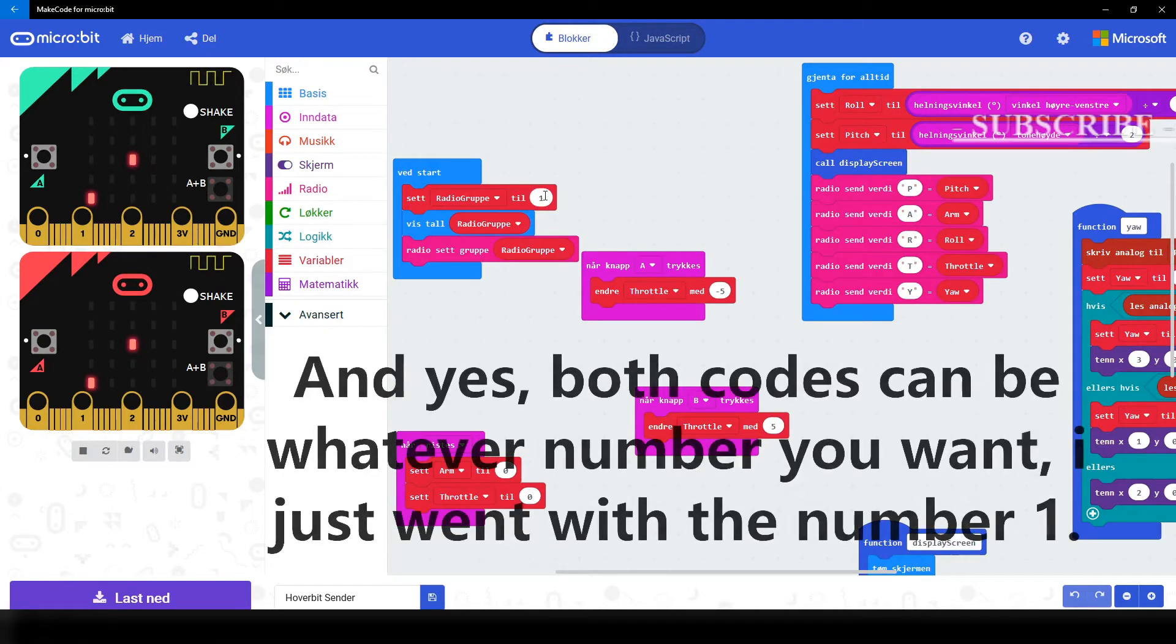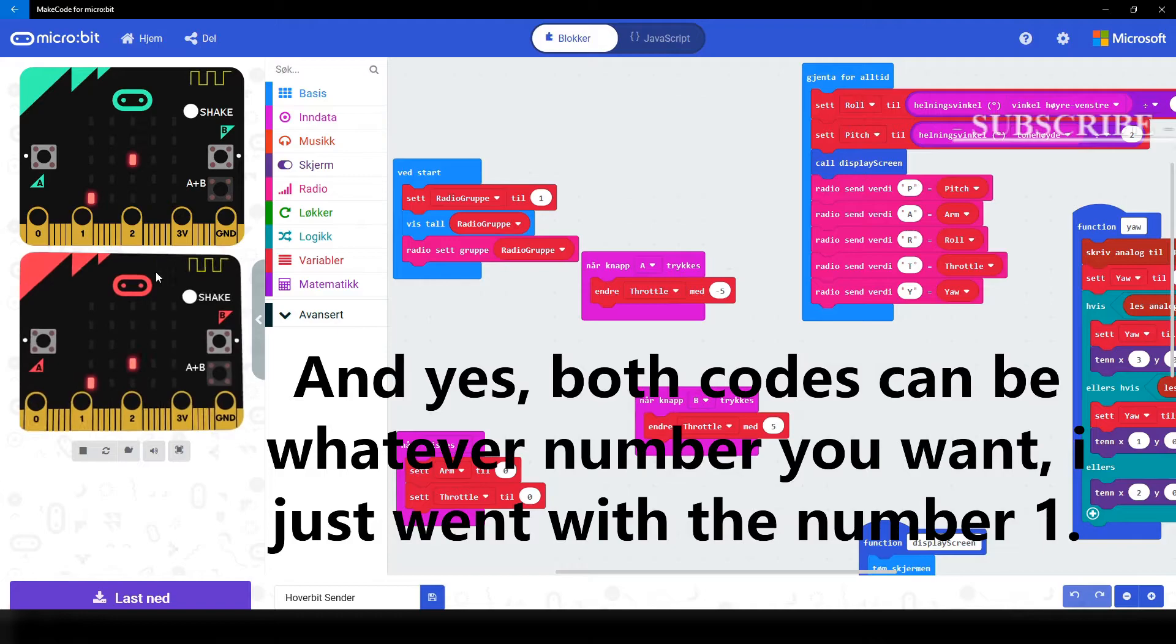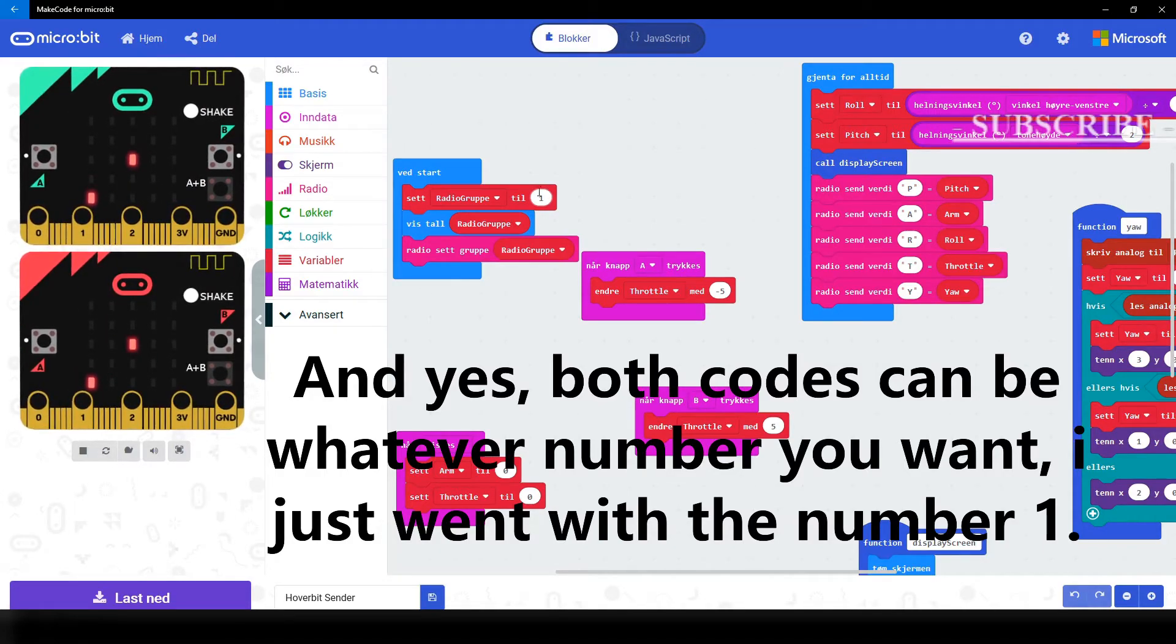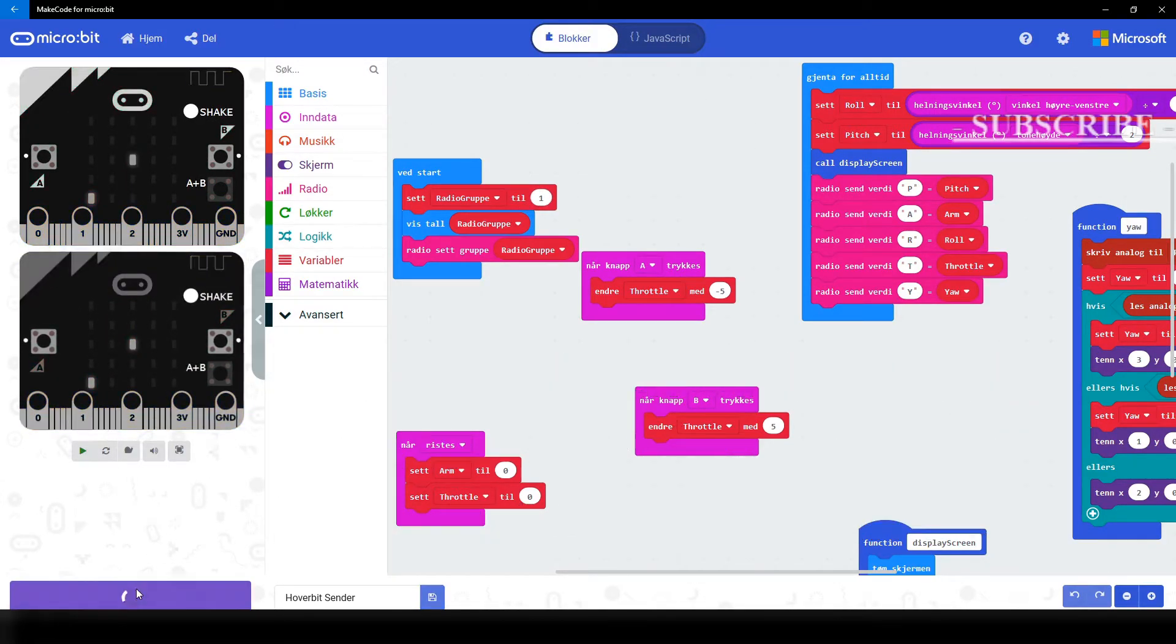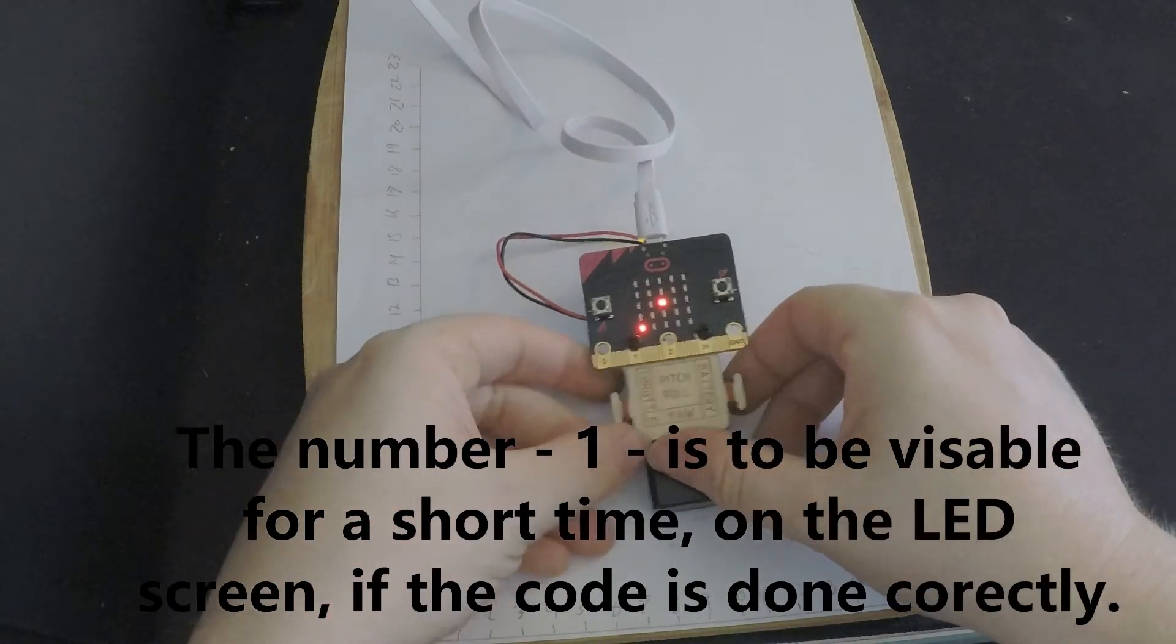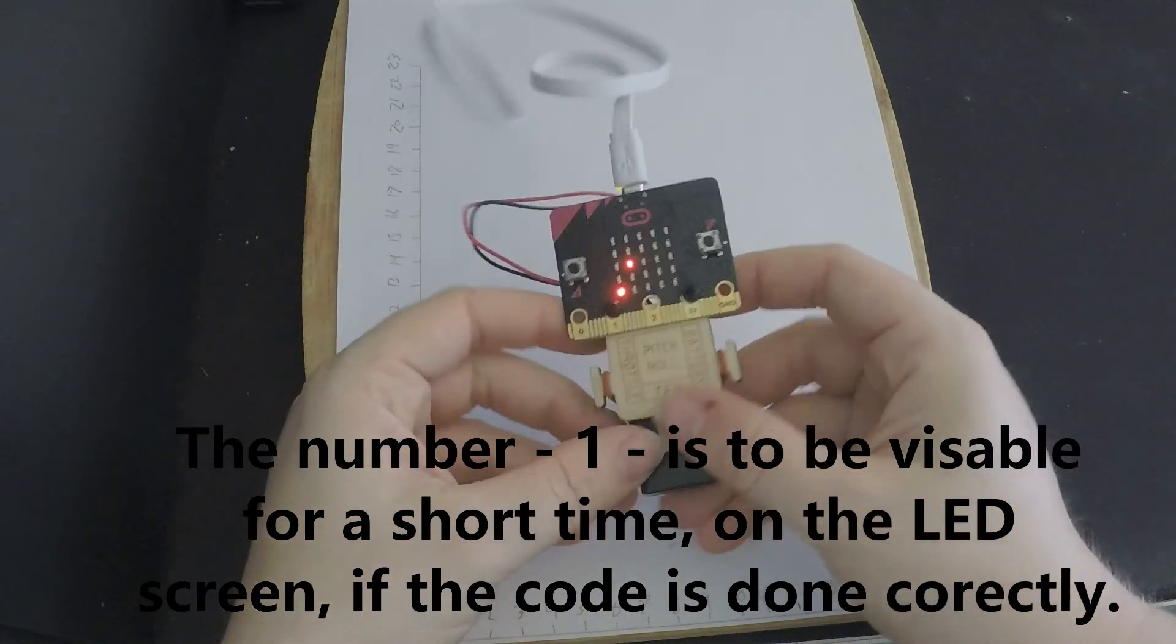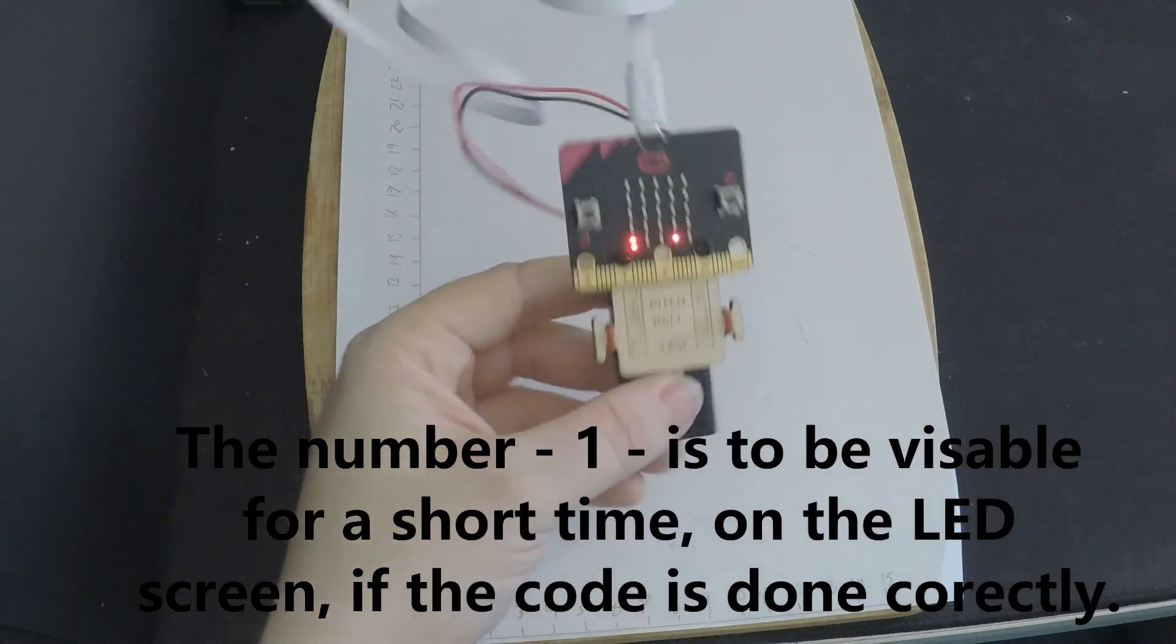And as I've already explained, make sure that the number on radio group on this code matches the one that we previously coded. And after you have clicked on download, this is the end result on the hand controller.